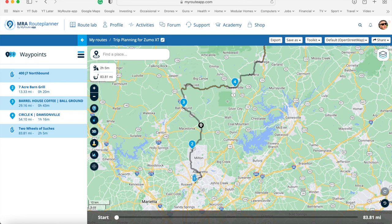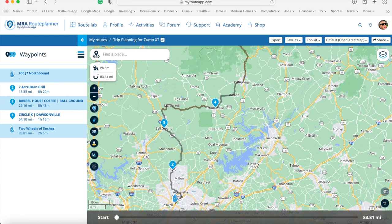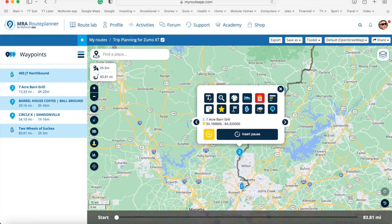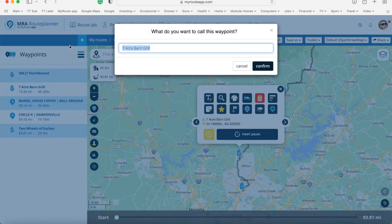In terms of via points — as Garmin would call them — showing up on the top of your Garmin screen so you know where to stop: you have to make these a via point, and MyRouteApp will actually do this for you. You can click on a point and designate it as a via point. I like to change the name to capitals so it really stands out at the top of your Garmin Zumo when you get close to it. So I'll name it 'STOP SEVEN ACRE BARN GRILL'.